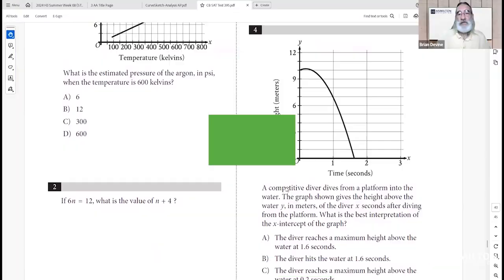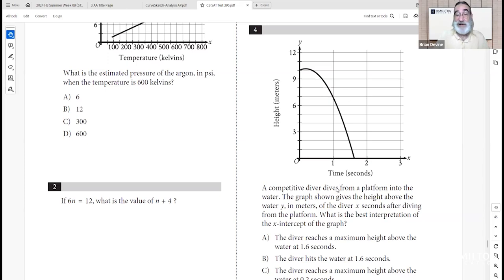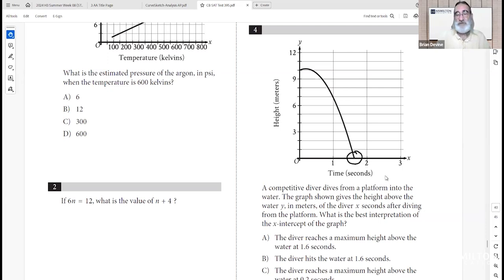Question 4: a competitive diver dives from a platform. The graph shows height above water y in meters versus time x in seconds. The x-intercept represents when the diver hits the water — that's approximately 1.6 seconds after leaving the diving board.